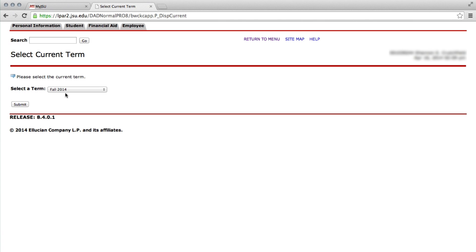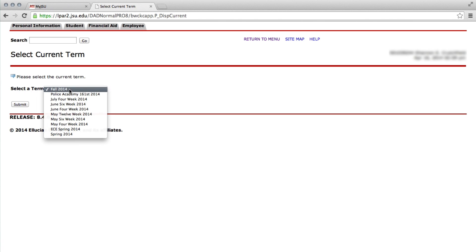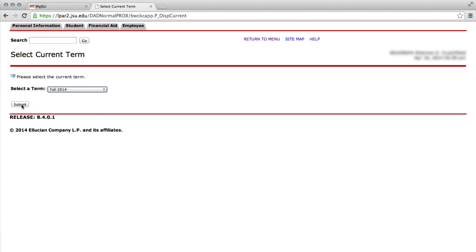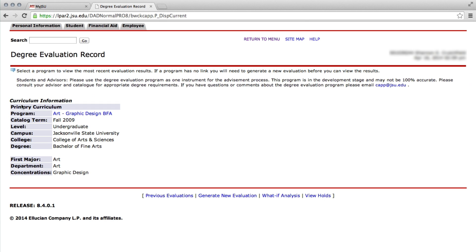From here you will select your current term, then click Submit. Displayed is your current and most up-to-date curriculum information. Review the information listed to ensure this is the current major you want to graduate in.